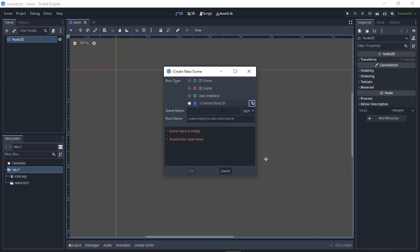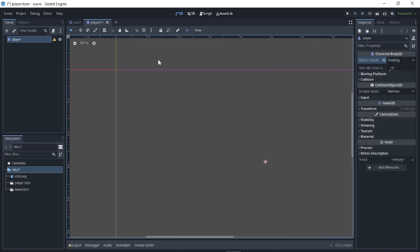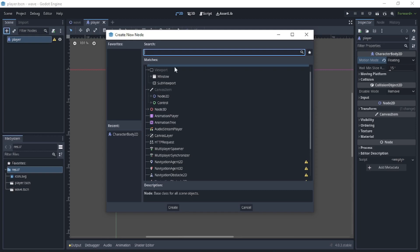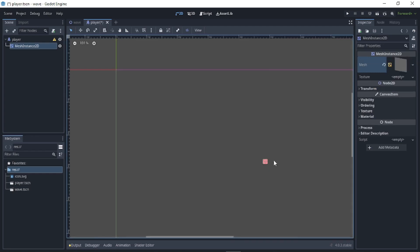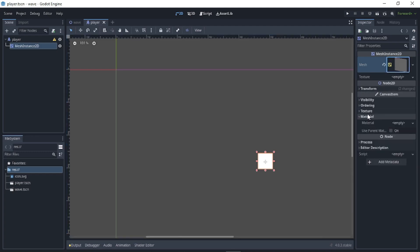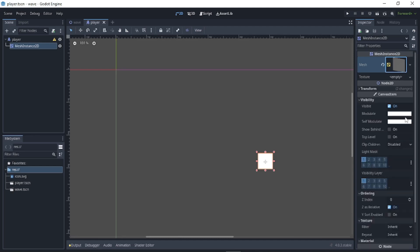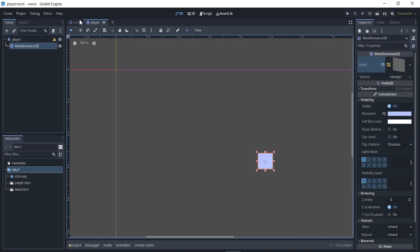Name the scene 'player' and move it here. Set this to floating. Now for the player, create a MeshInstance2D. For the mesh, create a new QuadMesh, increase its size, and then we also have to edit the color of the mesh. Go to Visibility and make the player blue.